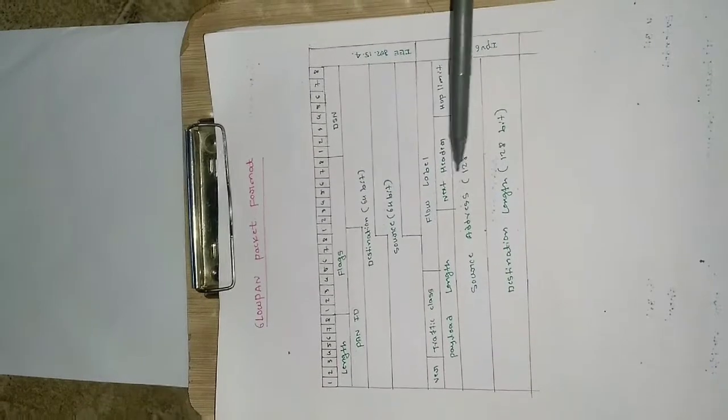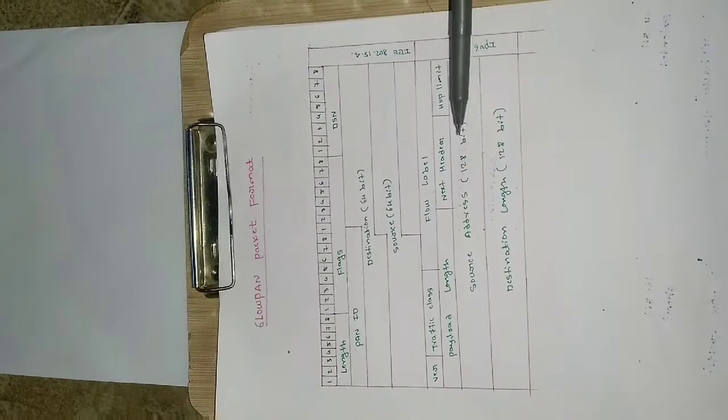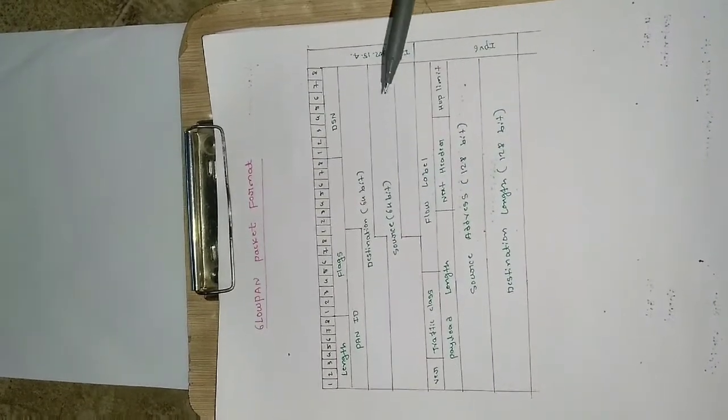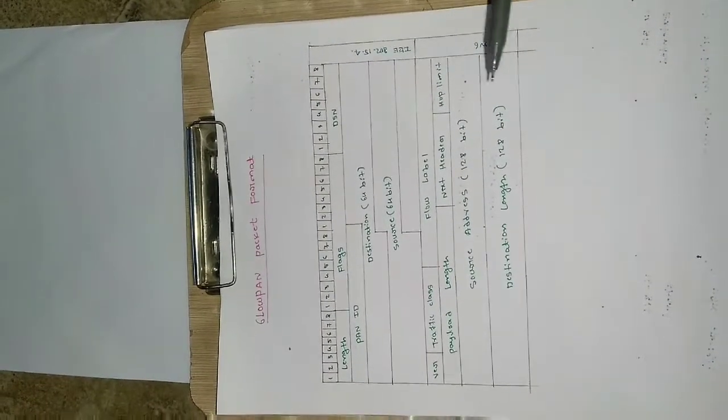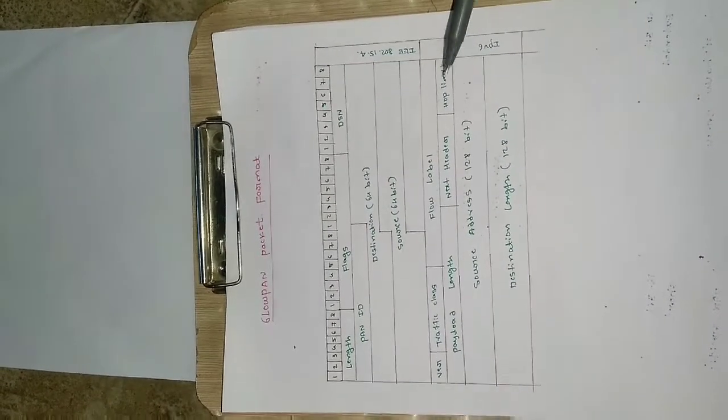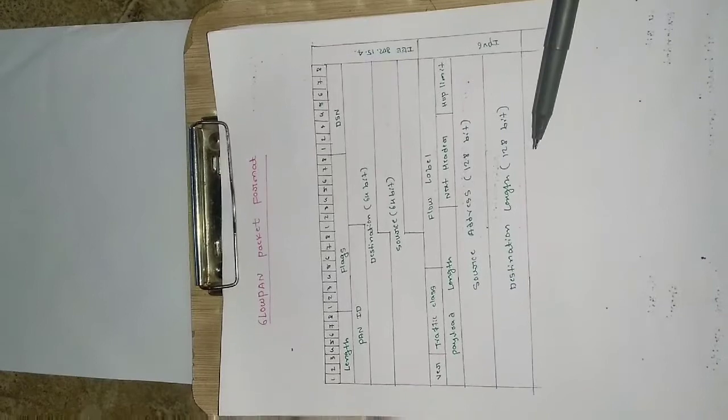Then the next header says what is the next header, so if this is the present header then what will be the label for next header it will be showing. And then hop limit will be there, then source address and the destination address. So this is the IP version 6 address, that is it will be globally unique.